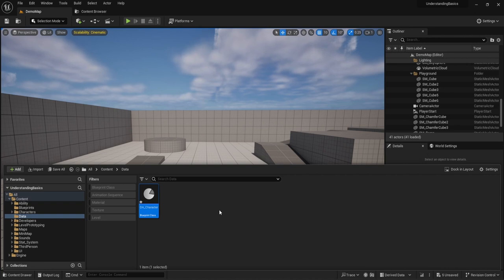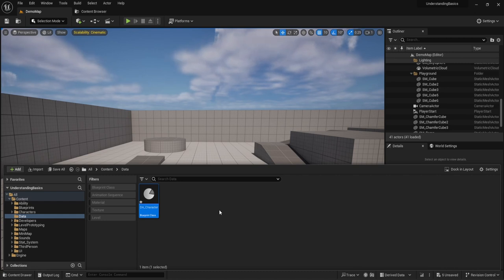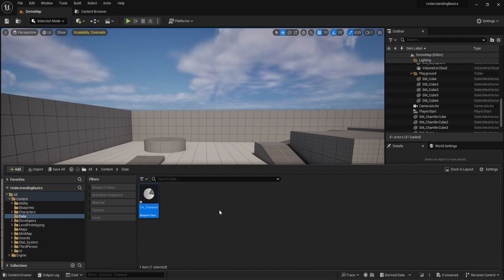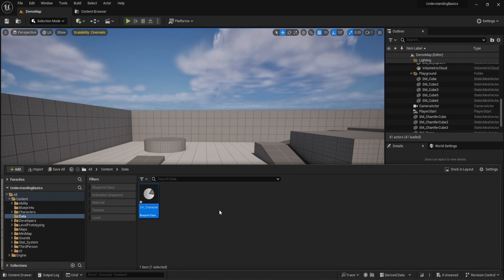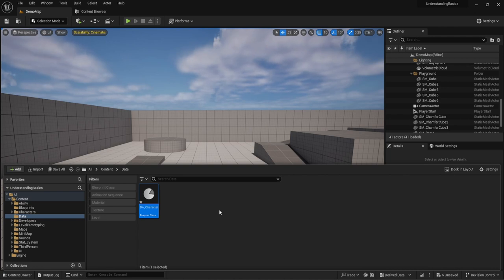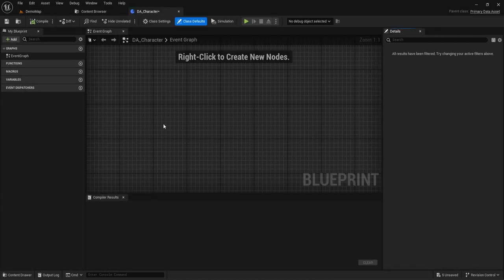In this example I'm going to use data assets to change the model of my character and also set a variable for the character's name — just random names. I won't go too in-depth on every feature, but it will showcase how you can pull in this information. After we create it and open it up, we need to create variables. The variables are going to be what our data assets need to have information put into — so you'd set the name as 'Bob' and the model as 'skeleton soldier', whatever it may be, within the primary data asset.